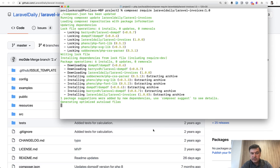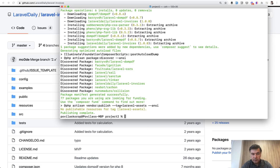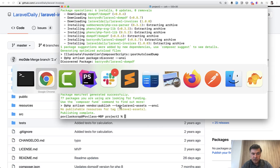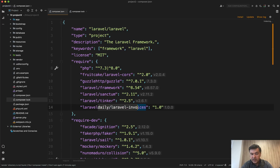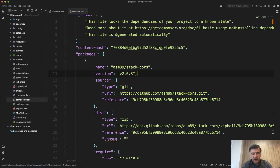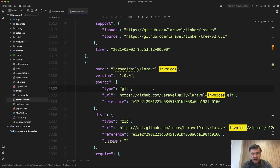It will install version 1.0.0 and add that information to the composer.lock file. So now if we go to our composer.lock — that was added to the JSON automatically — and if we find invoices here, it says version 1.0.0.